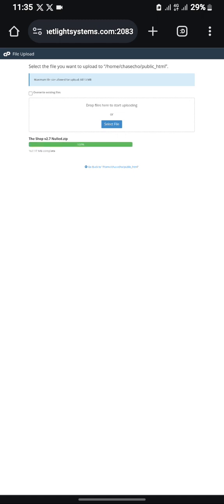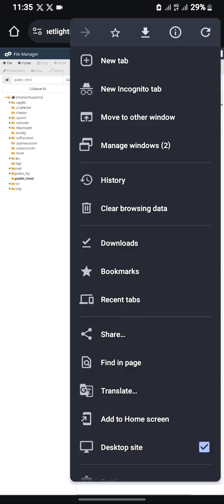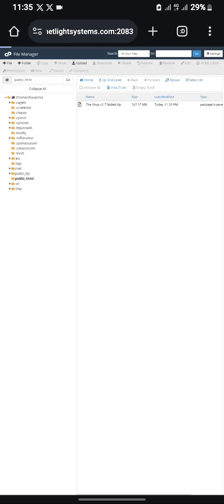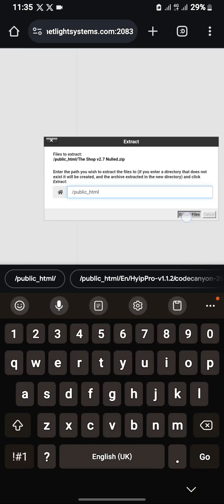Now as you can see it has reached 100 percent. Let's go back to our server — as you can see, the file has been uploaded successfully. Let's refresh this page; we'll need to extract this file. Let's extract the file.